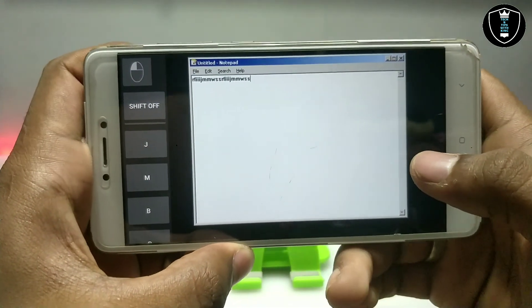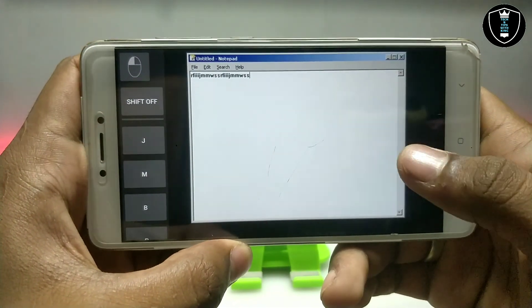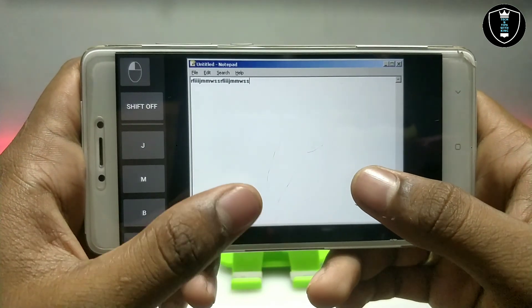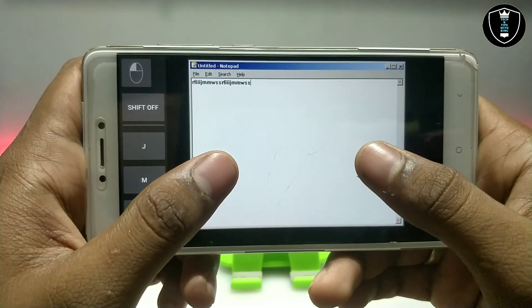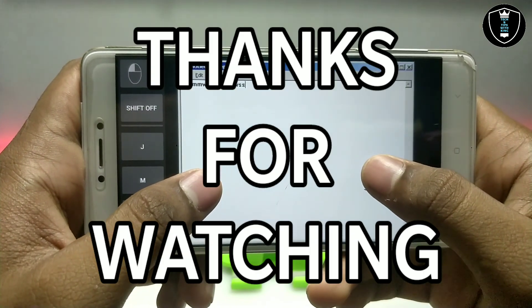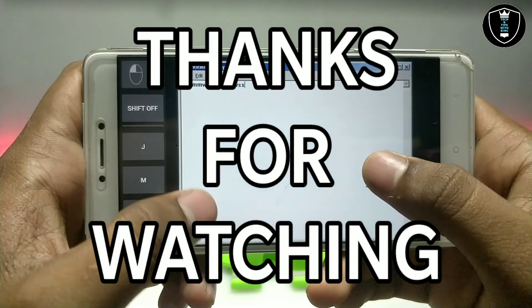That's it for this video. Thanks for watching — please subscribe to my channel, like this video, and share it. If you're getting any problem, let me know in the comments and I'll try to fix your problem. Thank you.